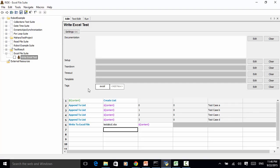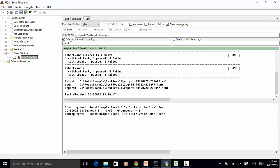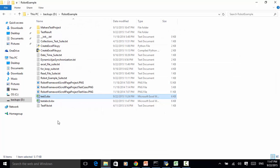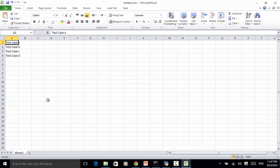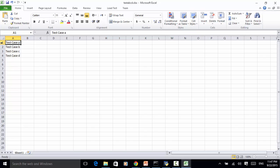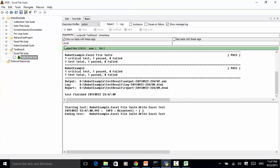The test passed. Now let's look at the result file — open the folder. testABCD has been created. Let's open the file. As you see: first row, first column, Test Case A; second is Test Case B; Test Case C; Test Case D. So by using this pattern, you can add content to an Excel file.